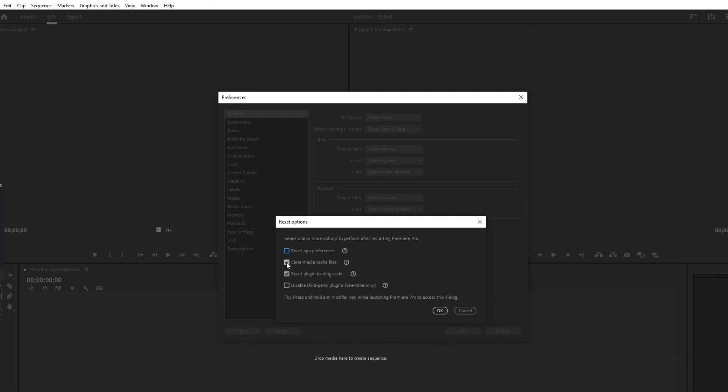A confirmation dialog will appear. Click Yes to confirm that you want to reset to default settings.